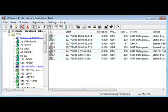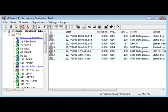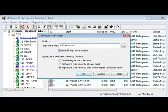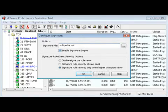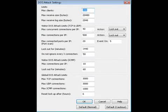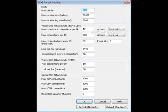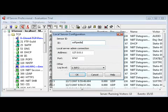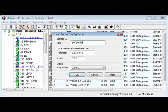KF Sensor's main window shows the Applications menu and Toolbar, a list of the computers in your network, and the TCP, UDP, and ICMP data. The Settings menu gives you access to the program's configure windows and to the logs of the application. The Configure Signatures window lets you select a signature file and customize some signature rule event severity options. In the DOS attack settings window, you can adjust various options, including the maximum number of clients, the visitor DOS attack limits, and the global DOS attack limits. In the Local Sensor Configuration window, you have to choose a sensor ID, the local server admin connection, and the log level.